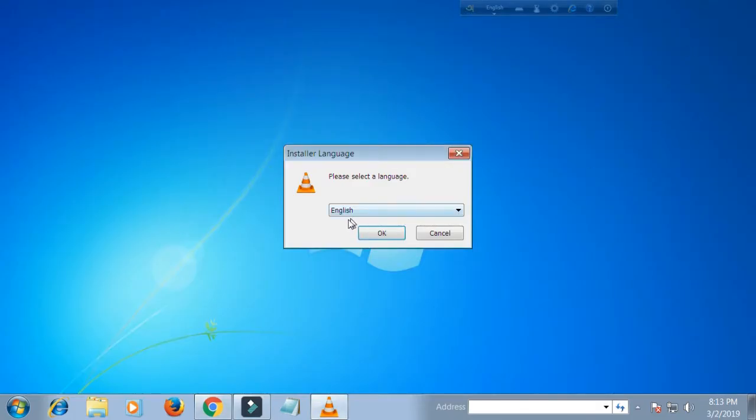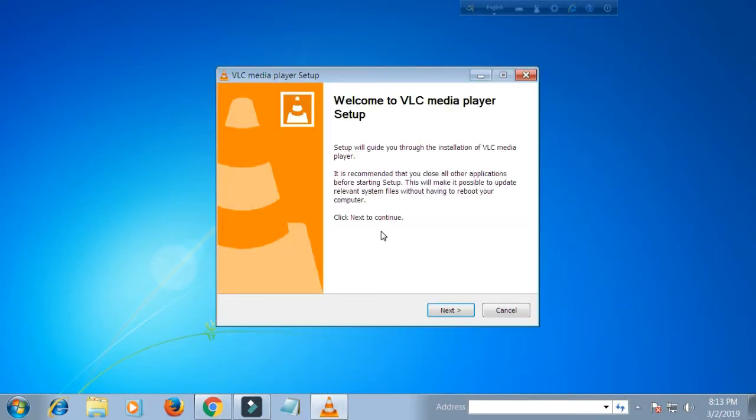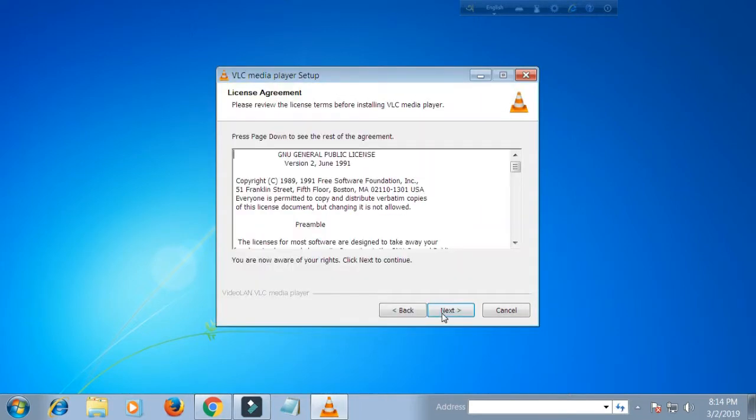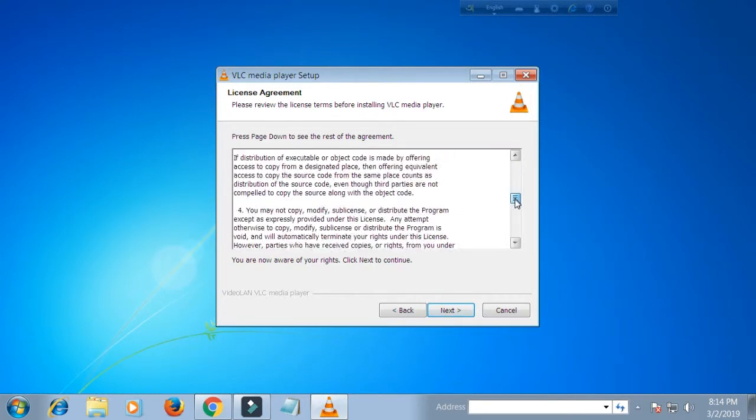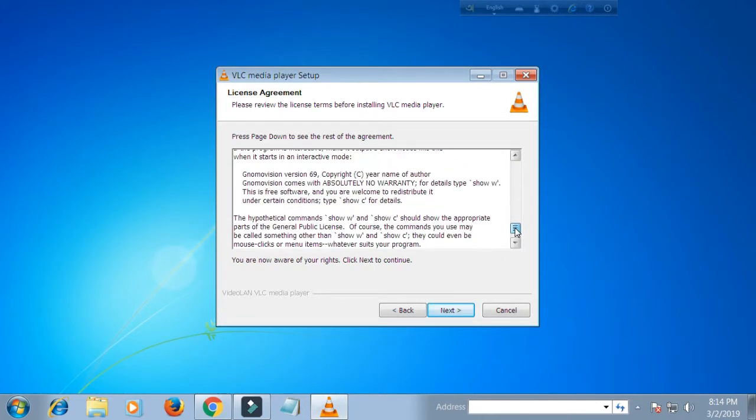Keep the language as default and then click OK. Click next. Here you can read the license agreement if you want. Click next.